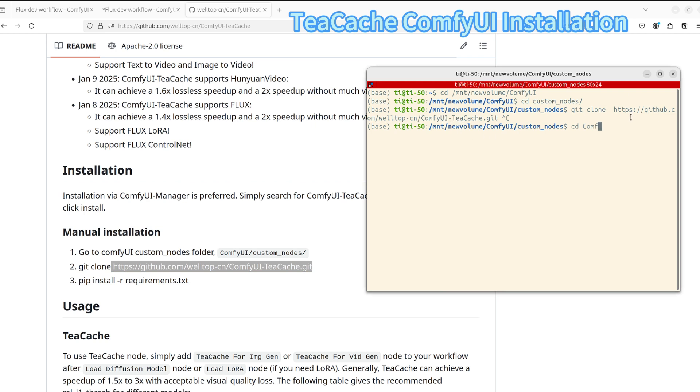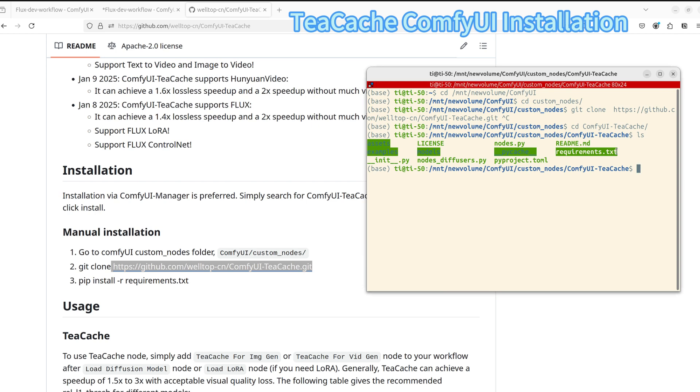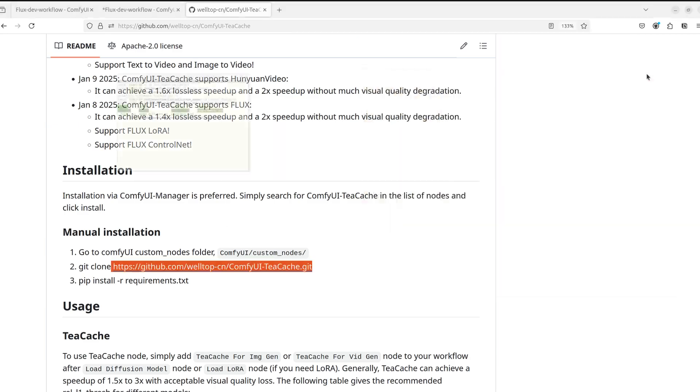Once installed, it works seamlessly with your native node. Just connect the TeaCache node into your workflow, typically right after you load your diffusion models, for example load checkpoints. And then you can let it do the magic.